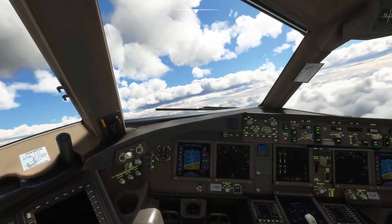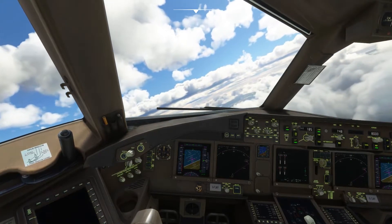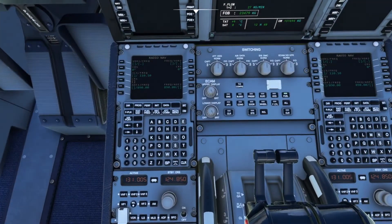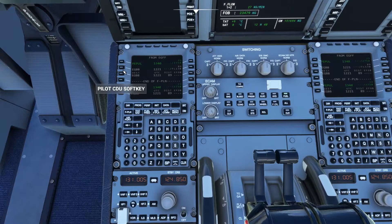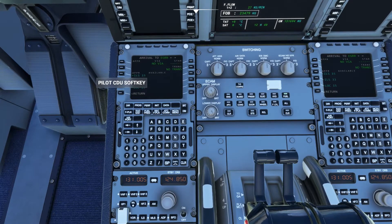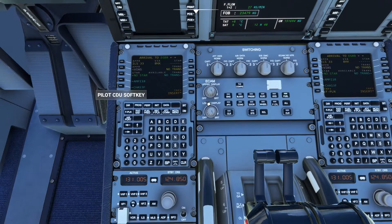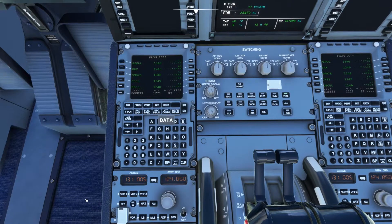So now let's take a look at how to handle the same thing in an Airbus. To insert an approach in flight, go to Flight Plan, click the destination airport, and go to Arrival. Here is where we pick our runway first of all, and then we'll pick our STAR and transition if required. We then click temporary insert, which inserts that into the plan.